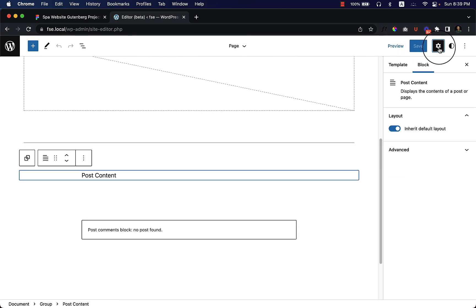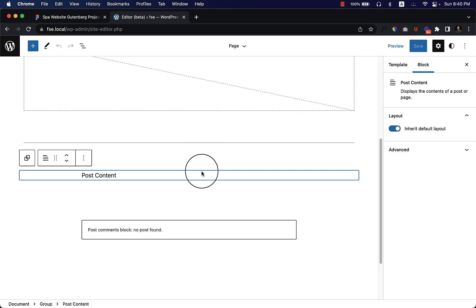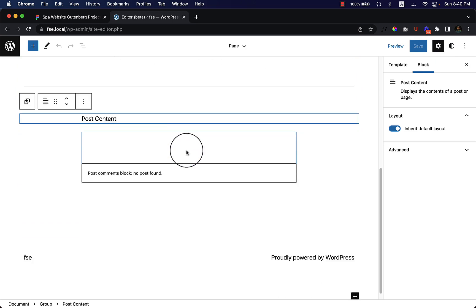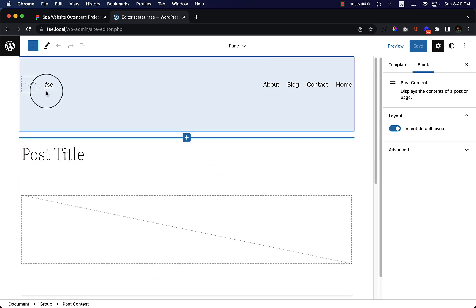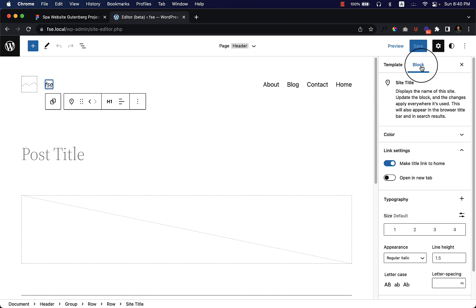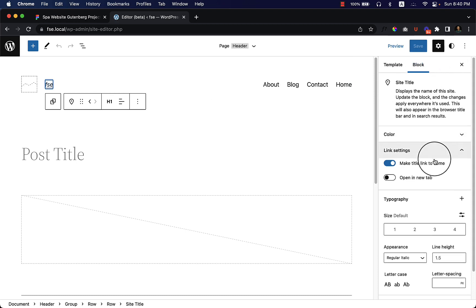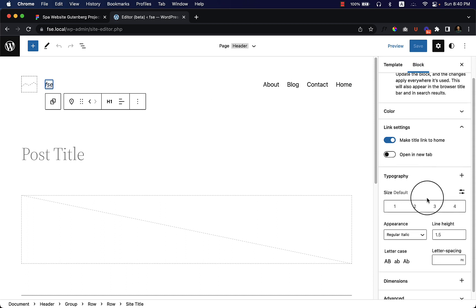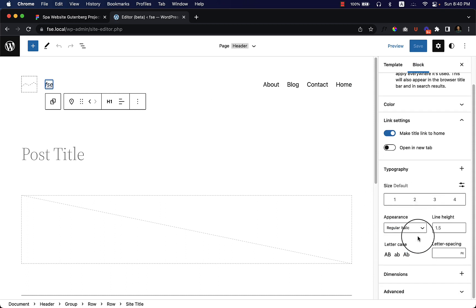Here you can see the gear icon, which is called Settings — it displays the settings for the specific block item you have selected. If I select the header block, the settings panel updates accordingly. I'll explain every single option and use them later on.